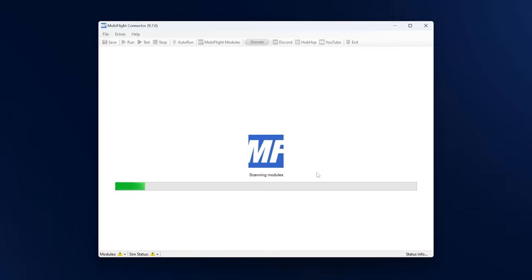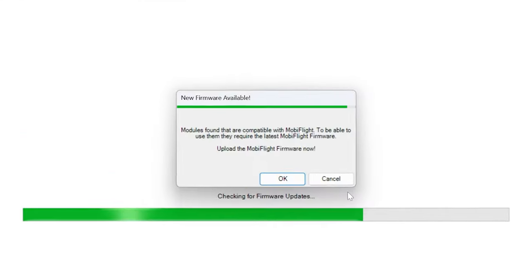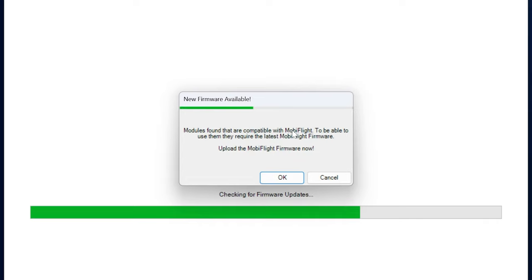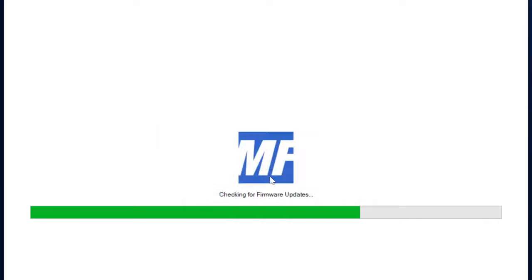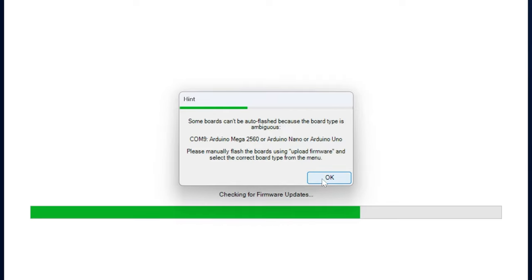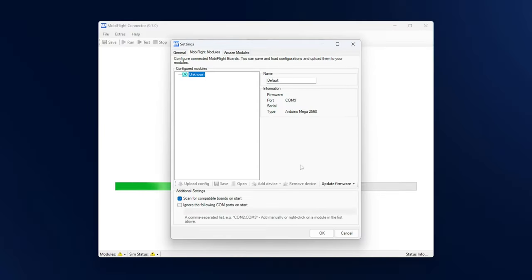Now you can see MobiFlight is scanning for modules that are attached to your computer. It already found the one that is connected here in my case and it wants to upload the firmware for us. Unfortunately for this particular one, the chip is also used by some other variants, so I have to help MobiFlight.